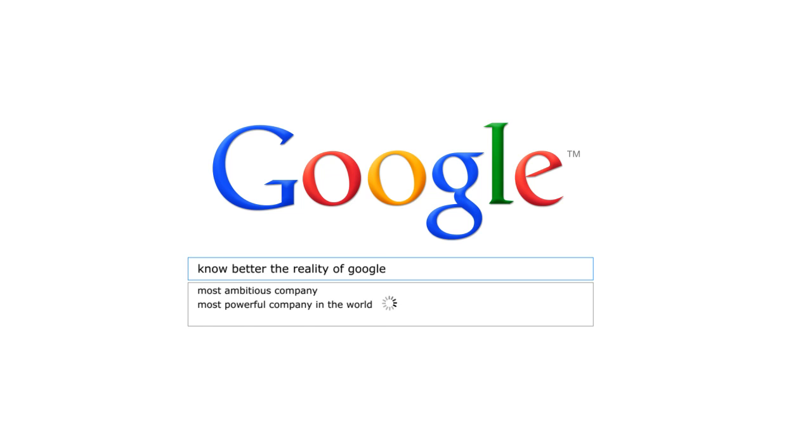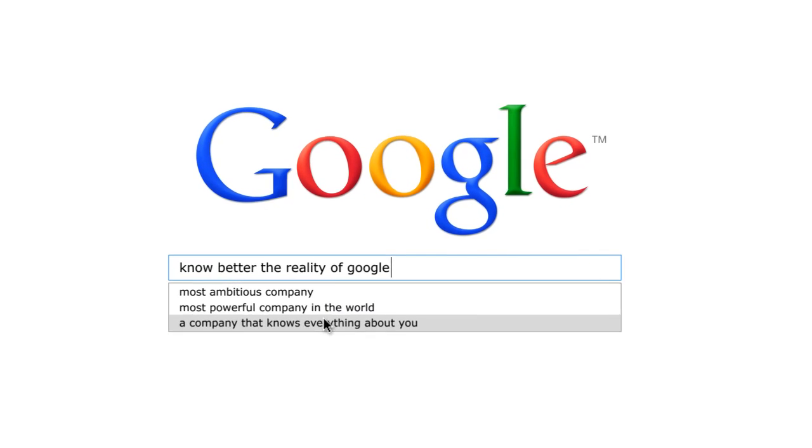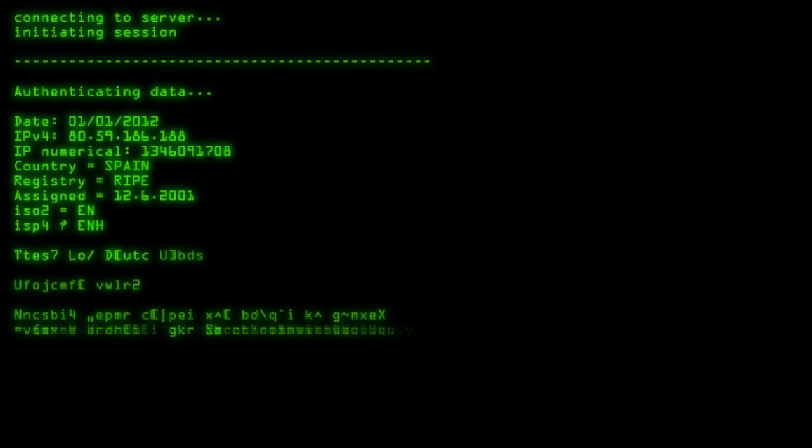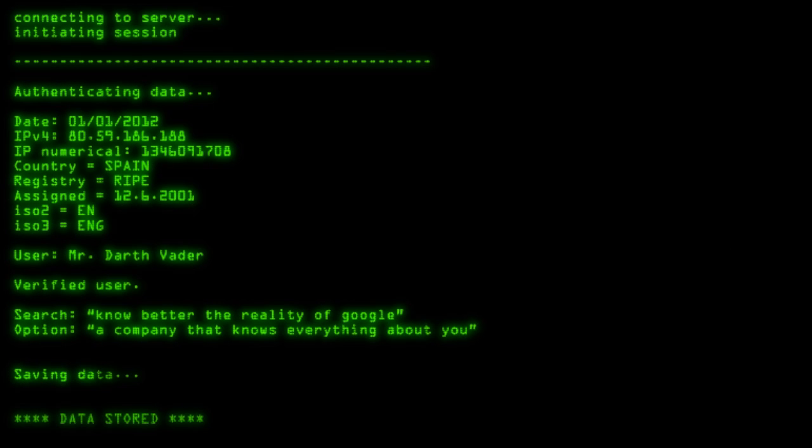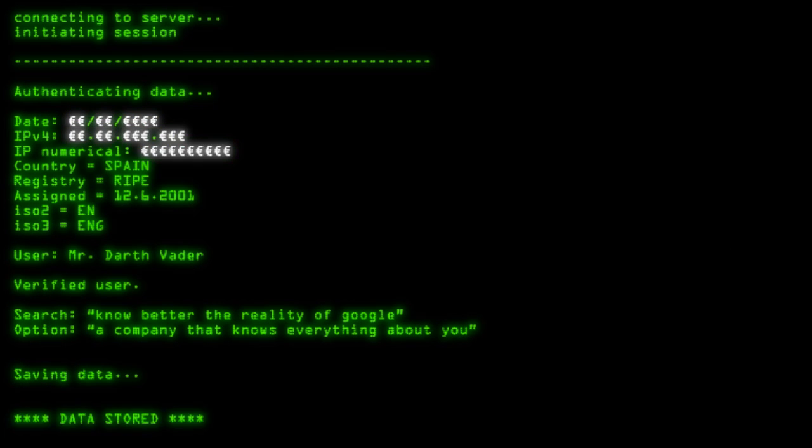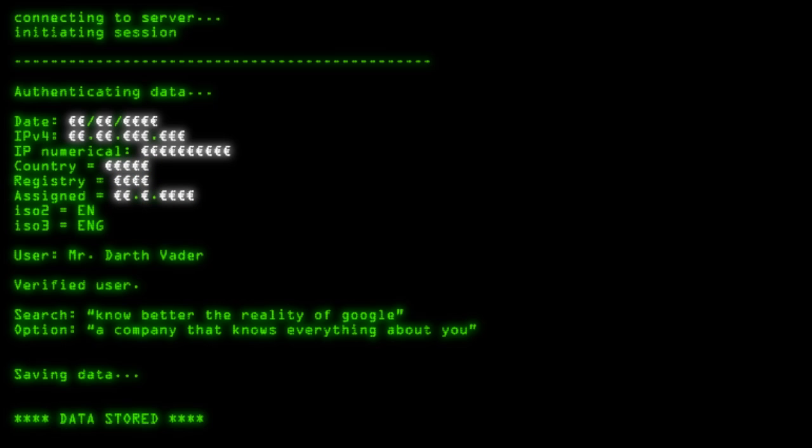A company that knows everything about you, where few things are what they first appear to be, and where nothing, contrary to what you think, is free.